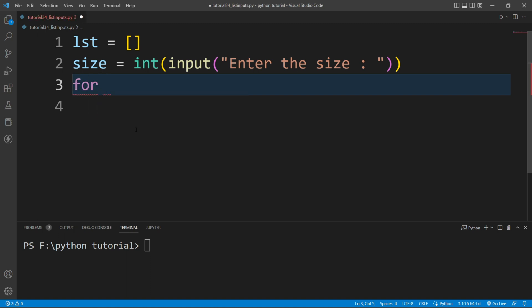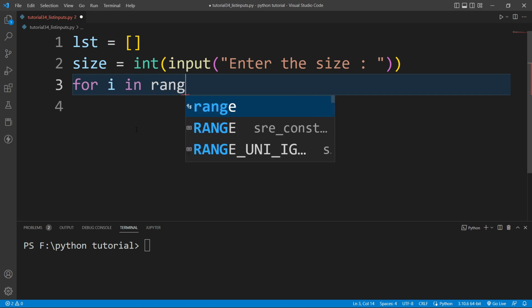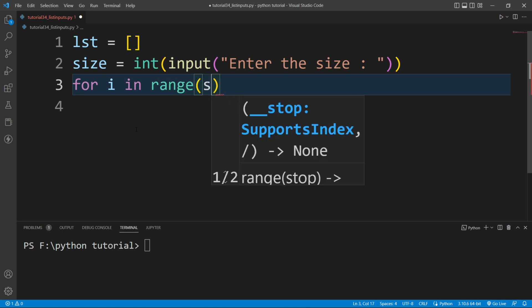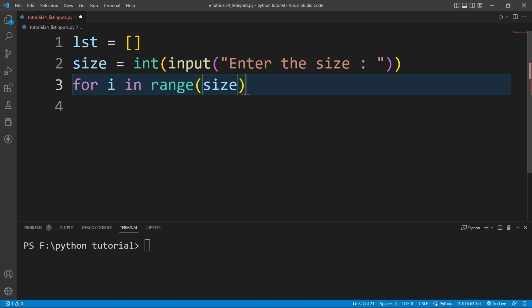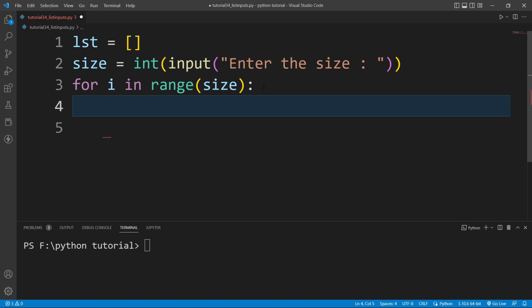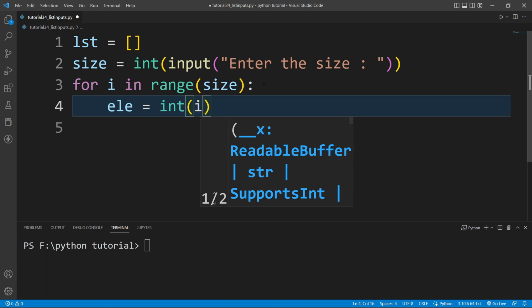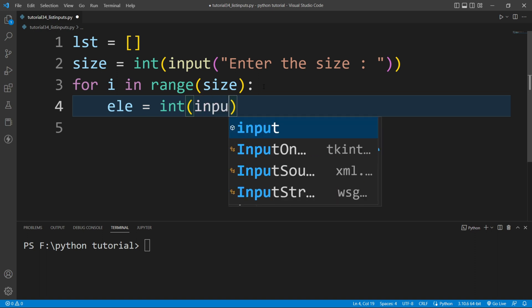Now I will run a for loop. I'll write: for i in range, and inside the range function I'll pass this size variable. In each iteration of this for loop we will ask the user to enter a value.